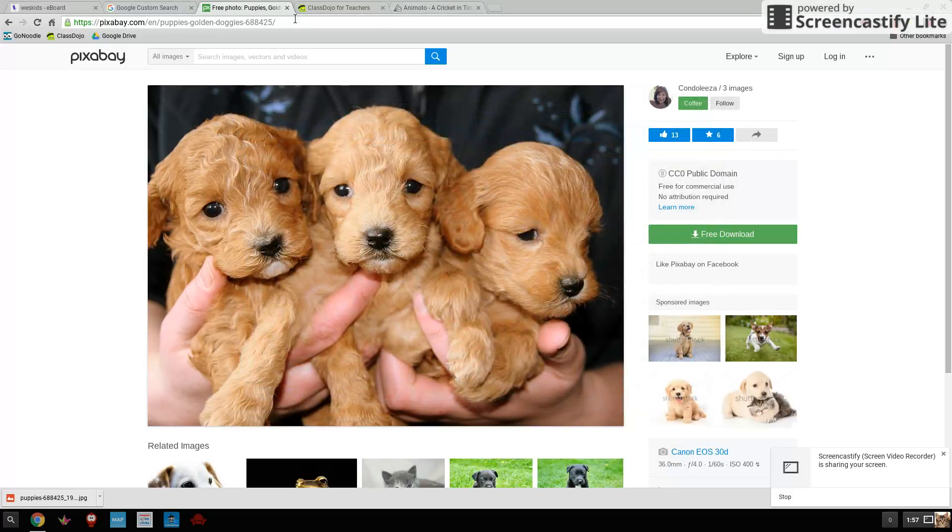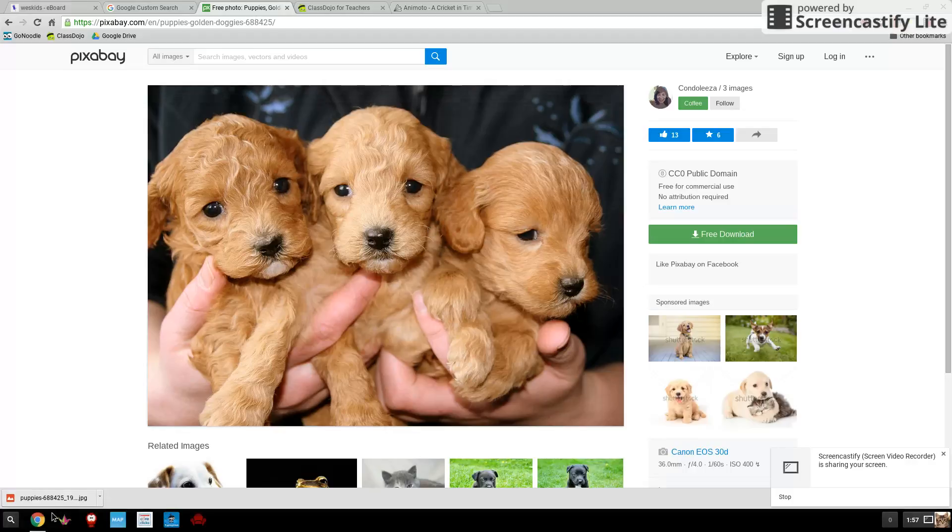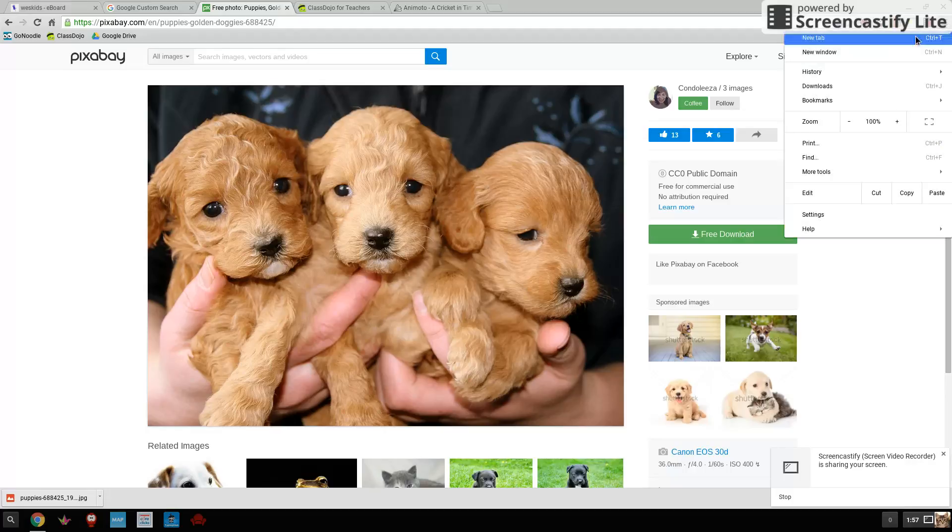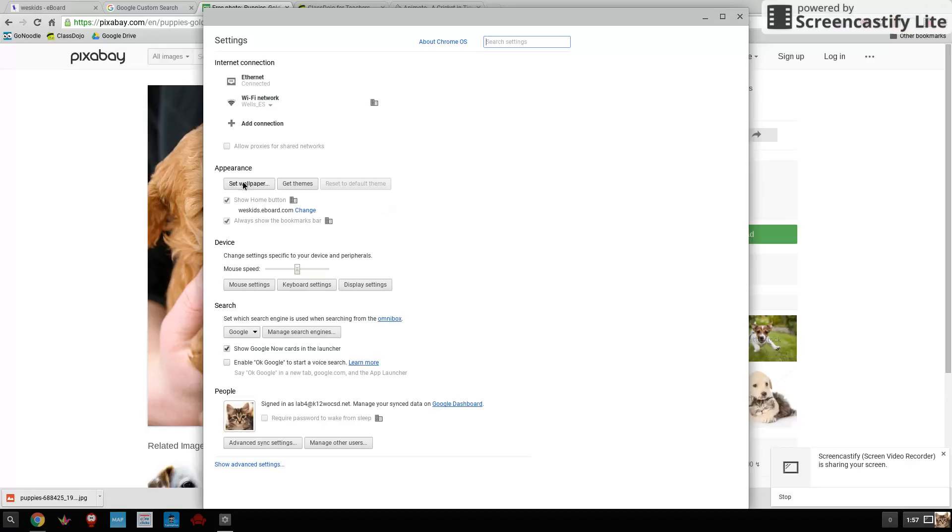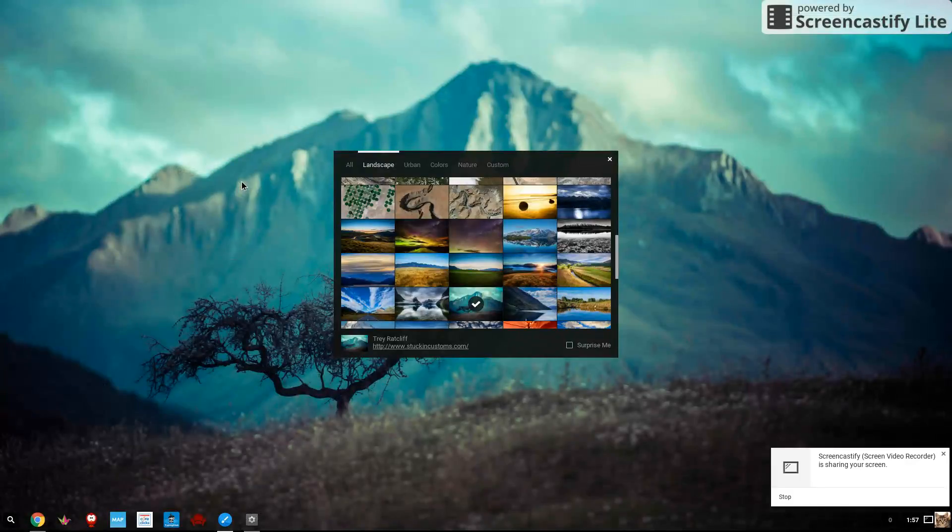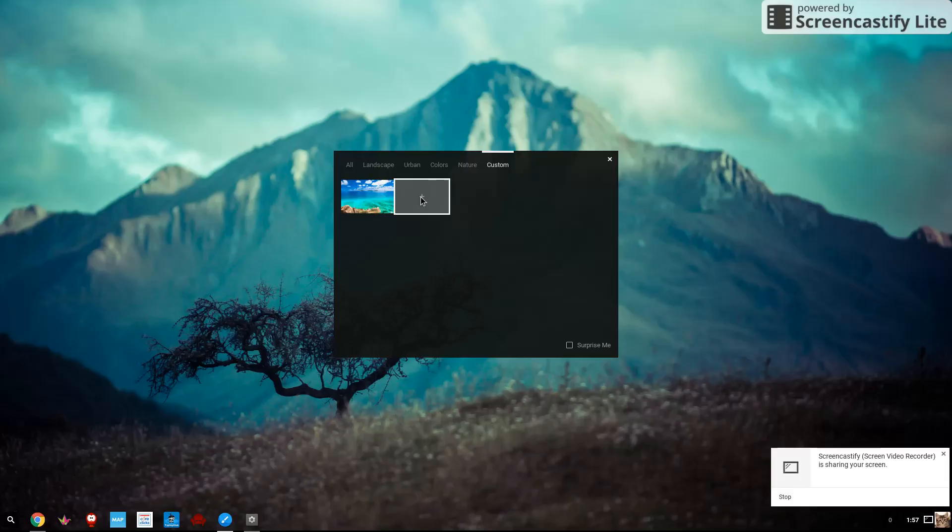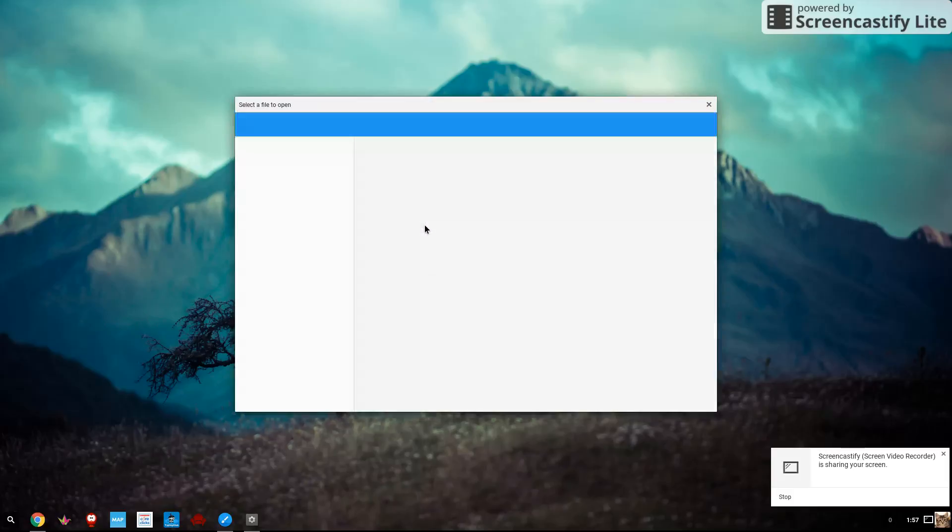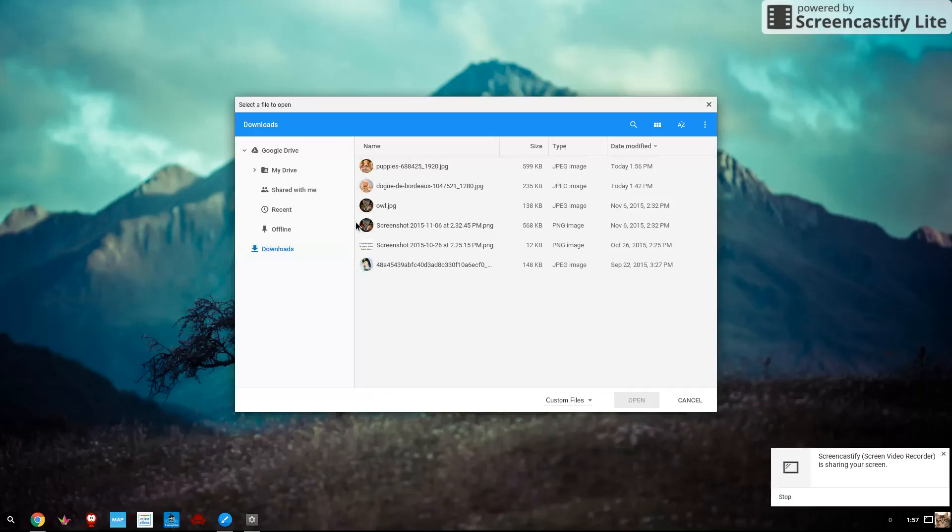Now after you've done that, you've downloaded your picture or saved it. Go back up here to your three pancakes. Click on settings. Click on set wallpaper. And then go to custom. Click the plus sign. Choose your file, which is in your download folder.